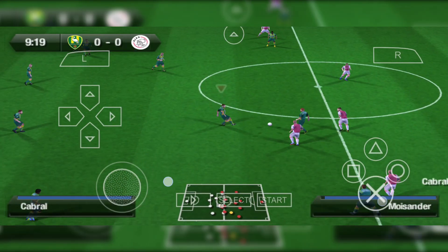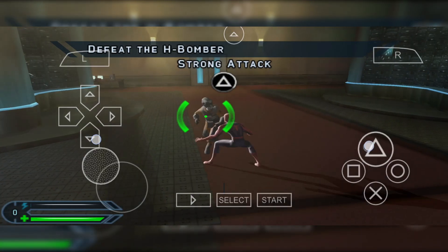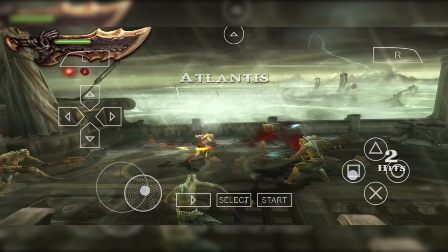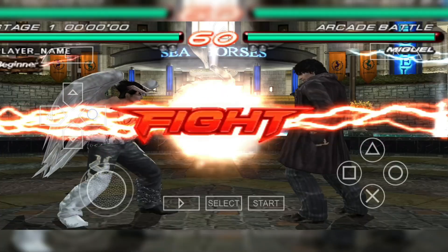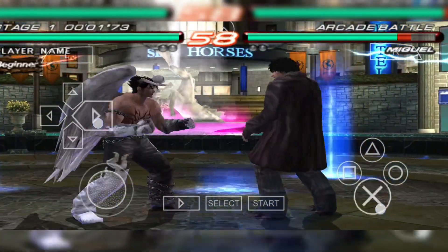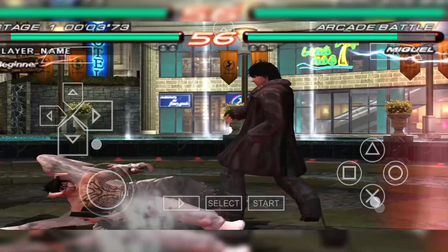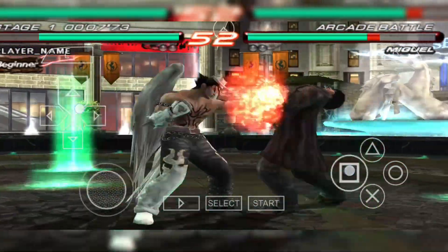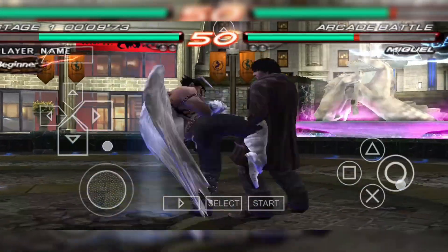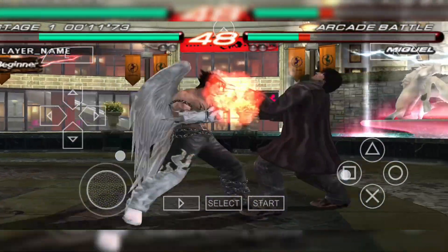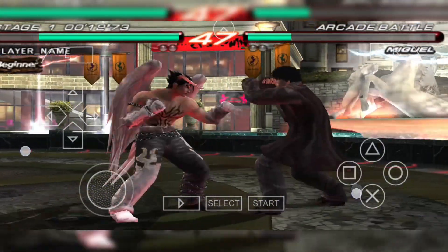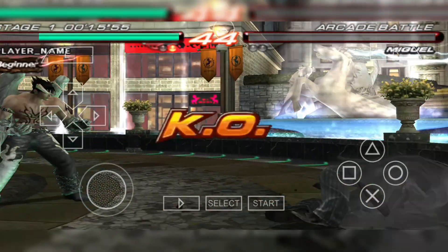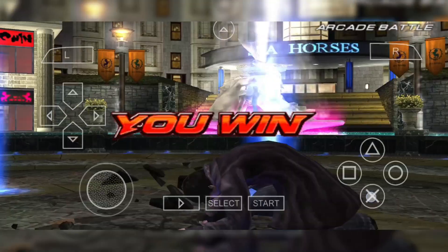I've personally tested games like FIFA 14, Spider-Man 3, GTA Vice City Stories, God of War, and Tekken 6, and they all perform great on the PPSSPP emulator. And that's it — you've now turned your Android phone into a full-on PSP gaming device. Whether you're into action, racing, or classic fighting games, PPSSPP makes it easy to enjoy all your favorite PSP titles anywhere you go.